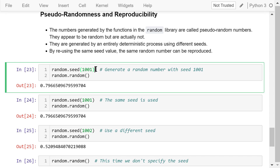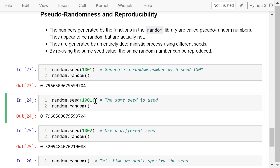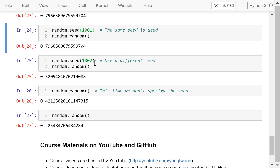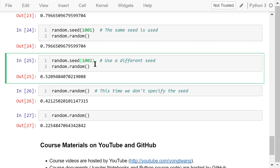We set the seed to 1001 using the seed function, then generate a random number between 0 and 1 using the random function — it returns 0.79. Executing the same statement again with seed 1001, the same number 0.79 is generated. Changing the seed to 1002, the generated number is 0.52.